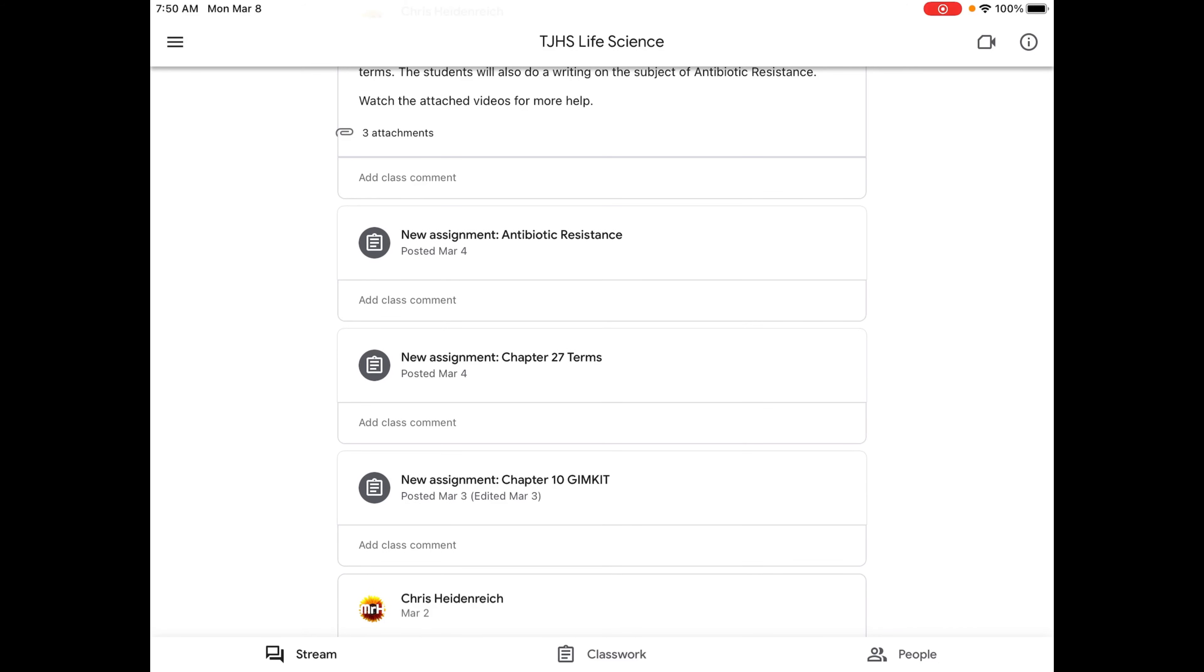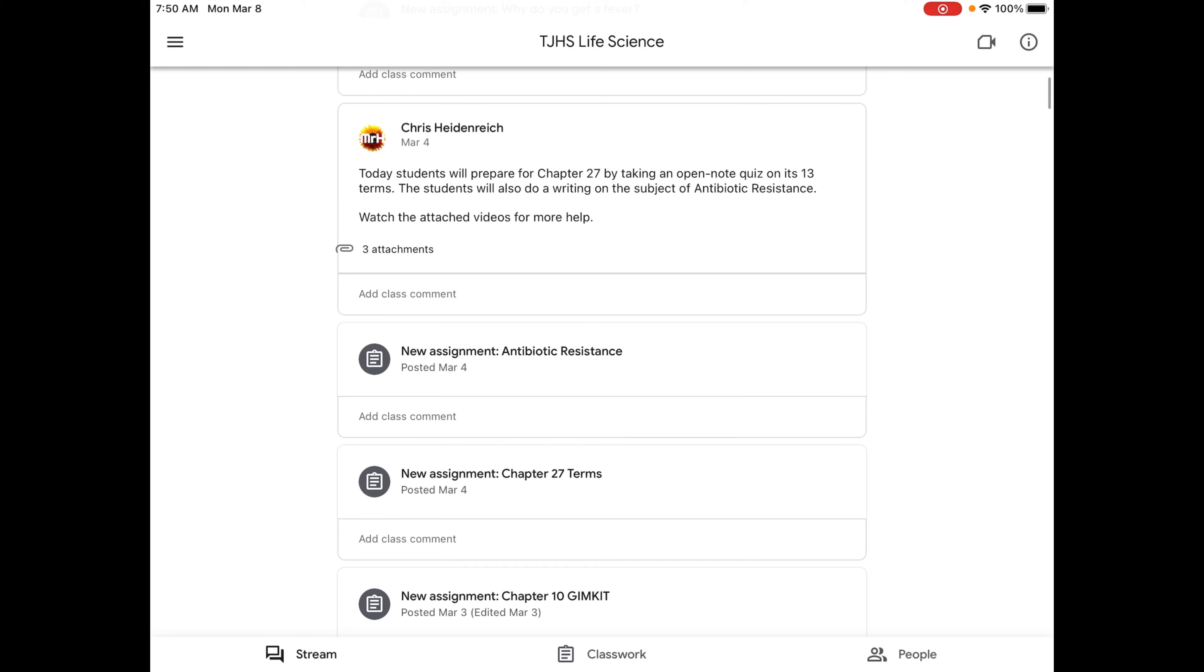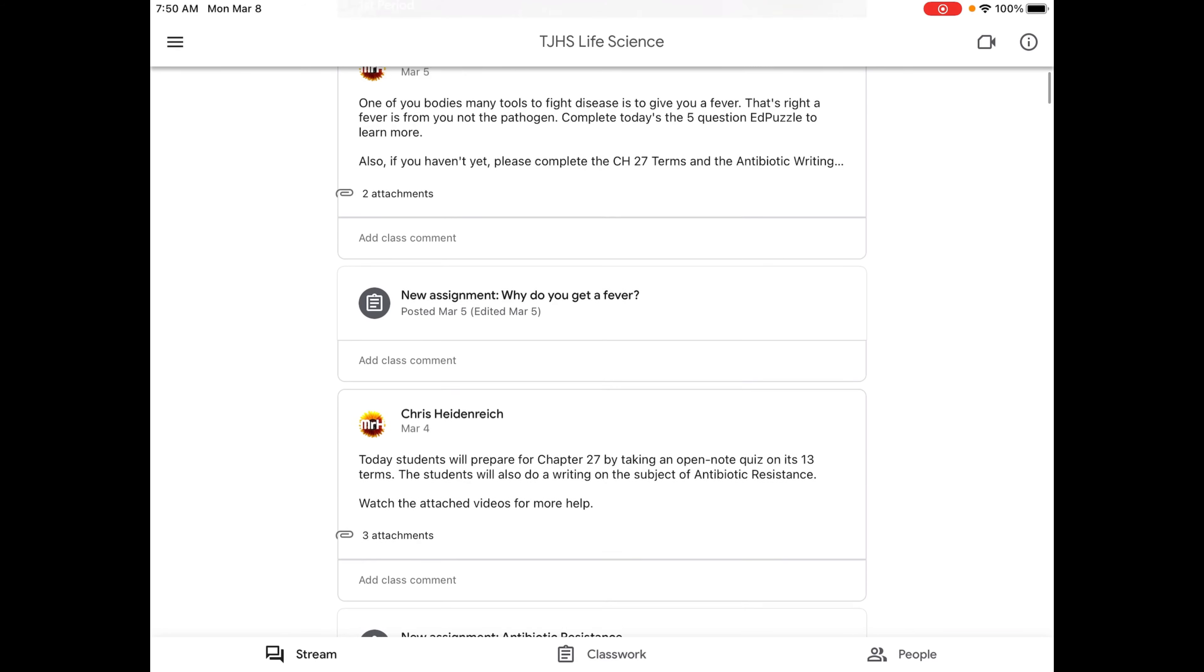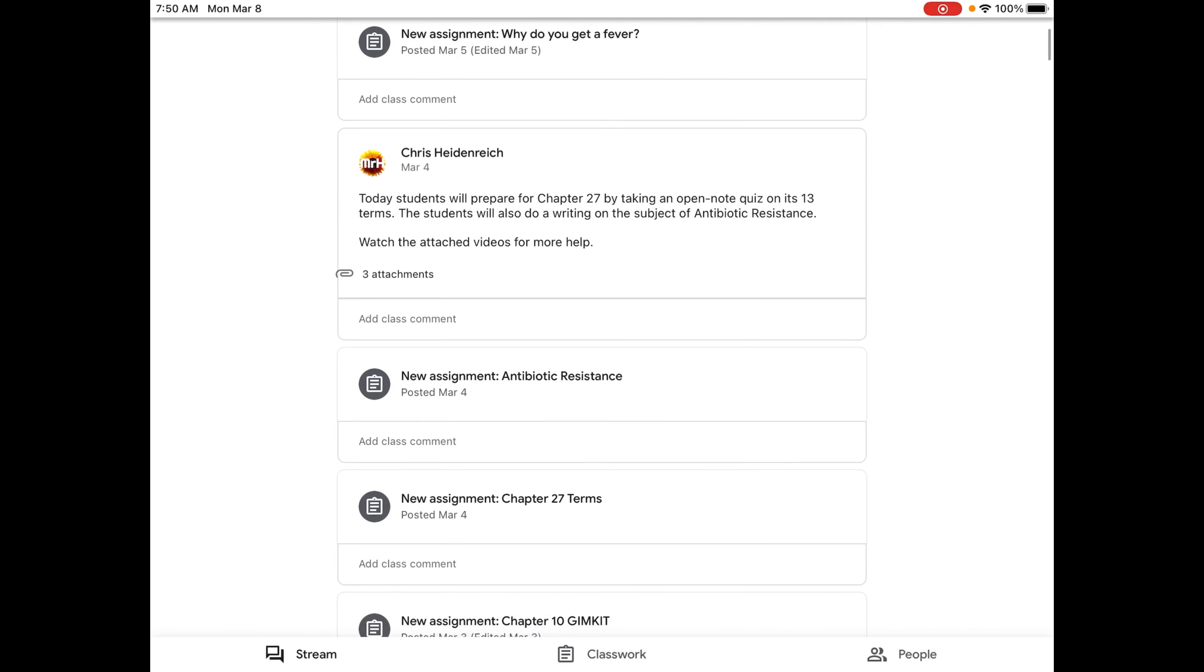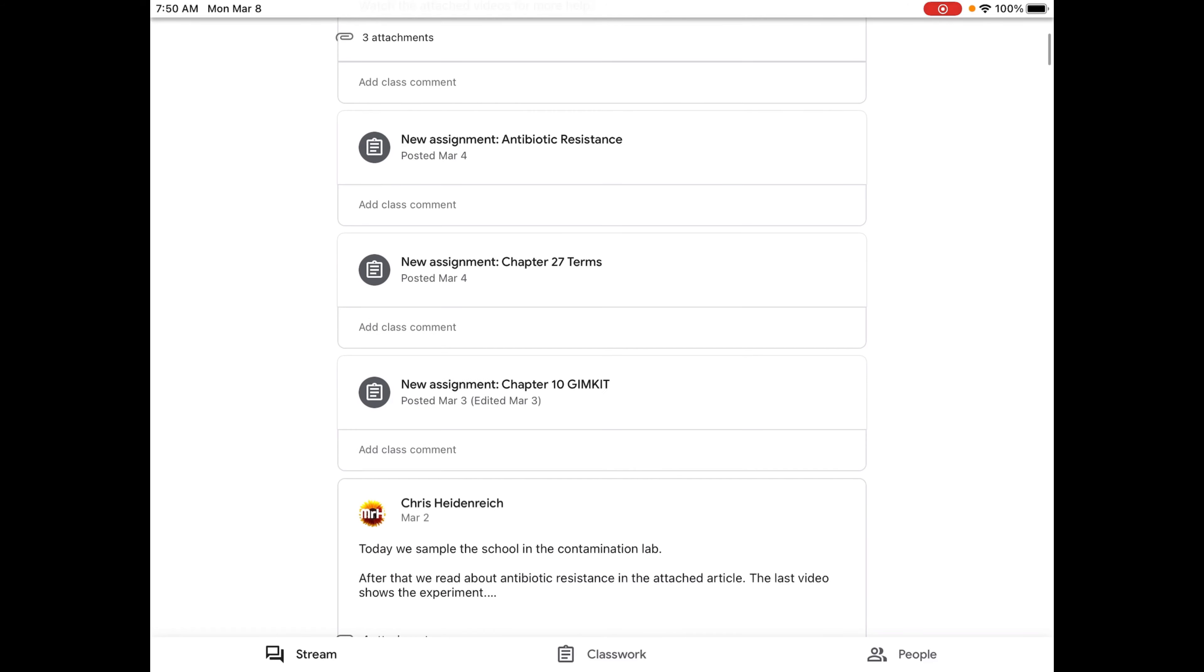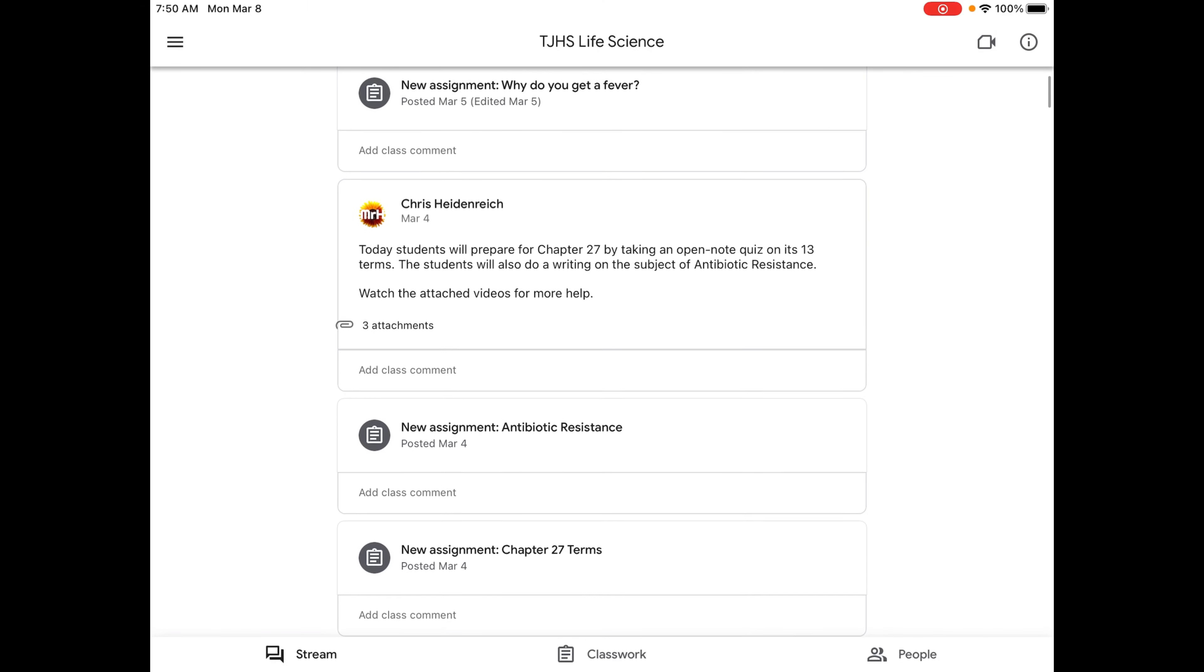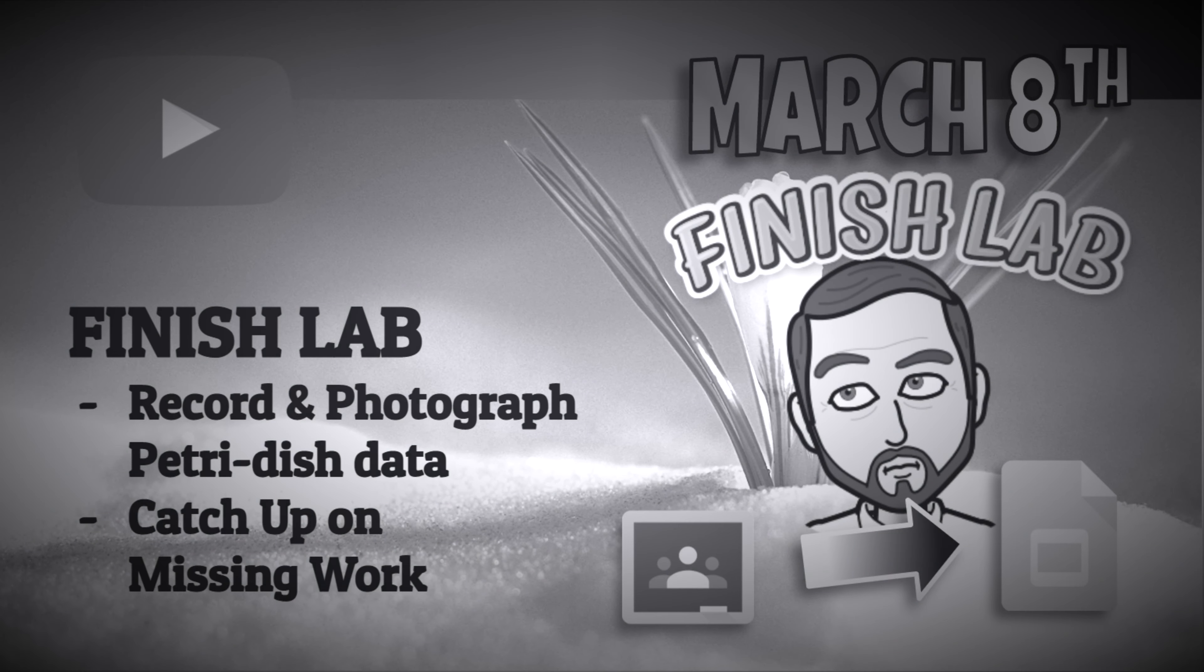Chapter 27 terms due today and the antibiotic resistance writing due tomorrow. And then the Ed Puzzle from Friday is due today. So the Ed Puzzle and the Chapter 27 terms are due today. The Chapter 10 Gim Kit is late. If I don't see any submission today, you start getting zeros. And then the antibiotic resistance writing, that assignment is due tomorrow.